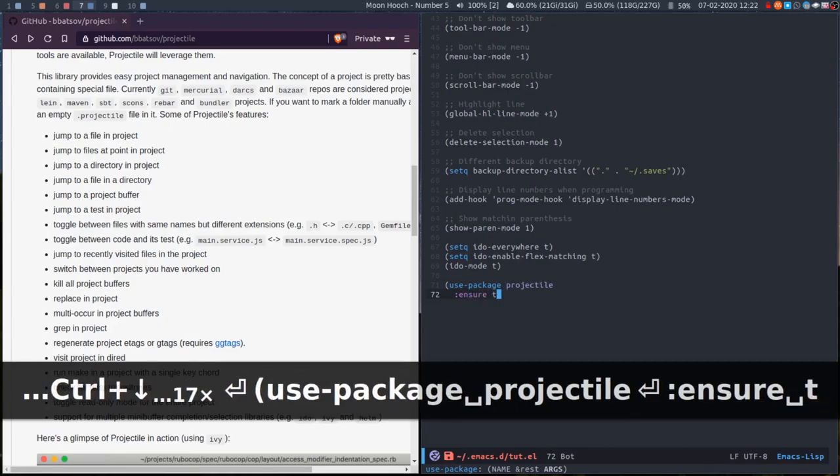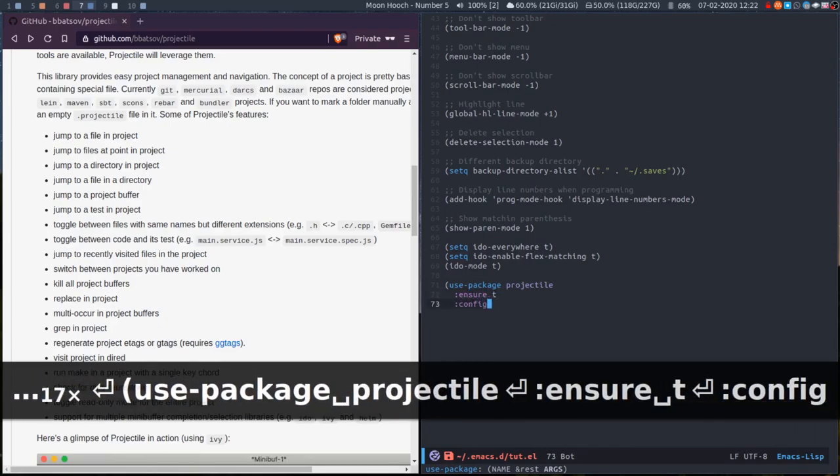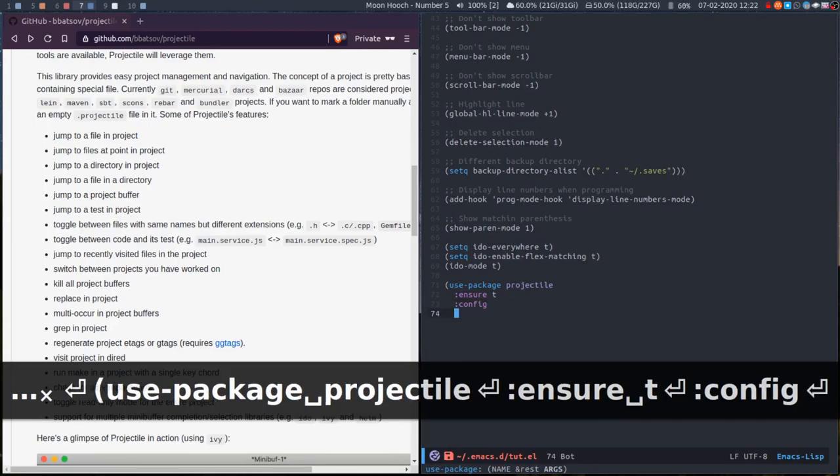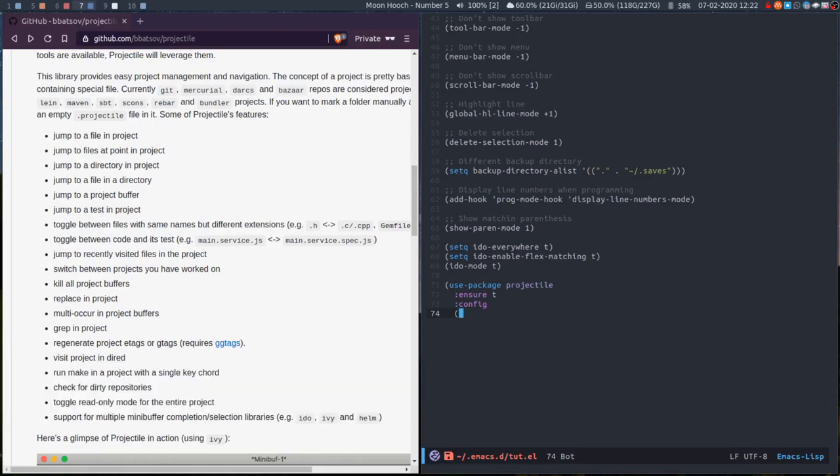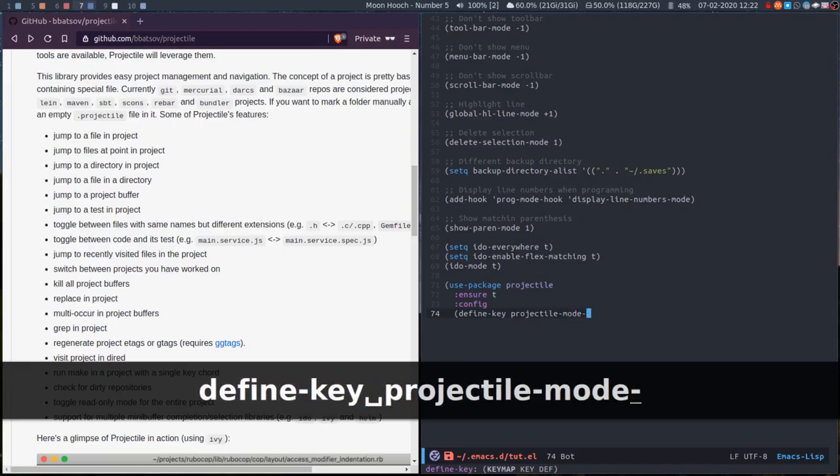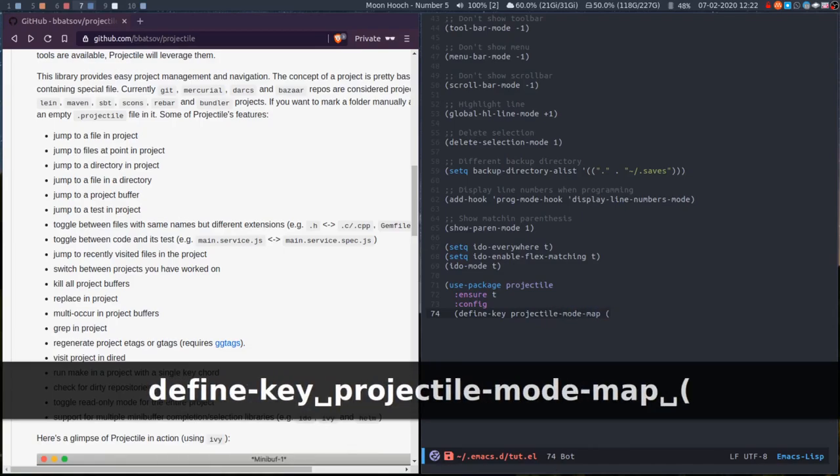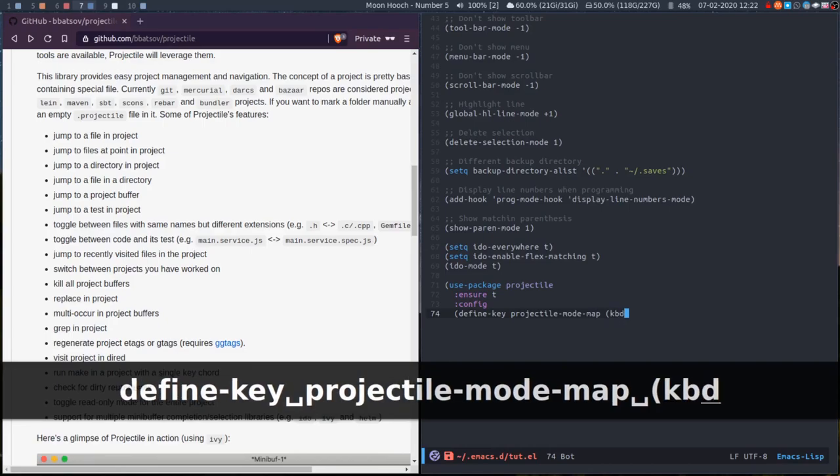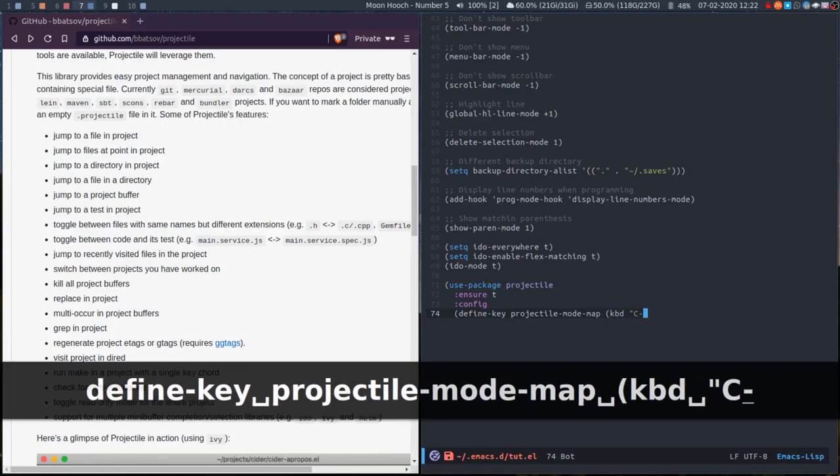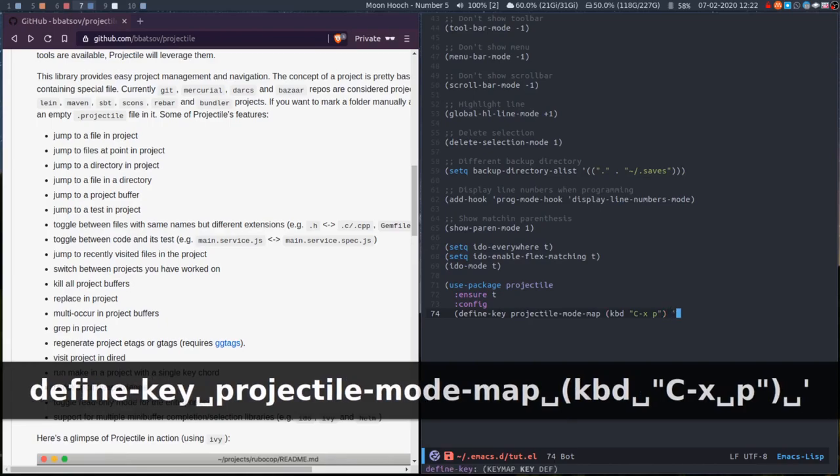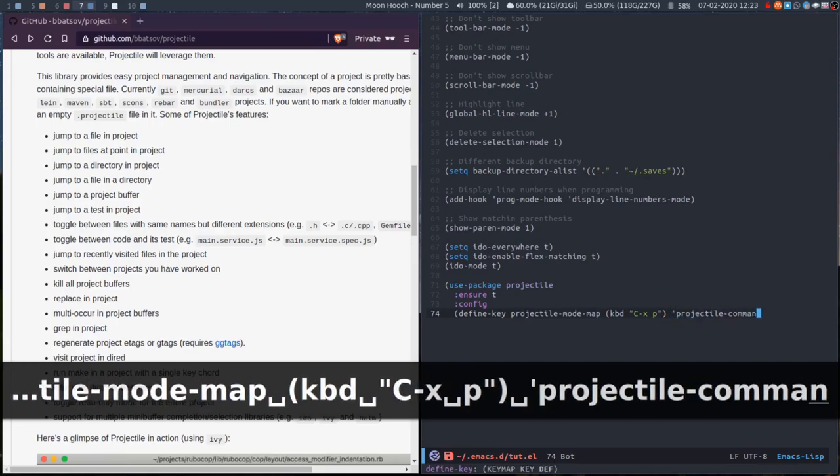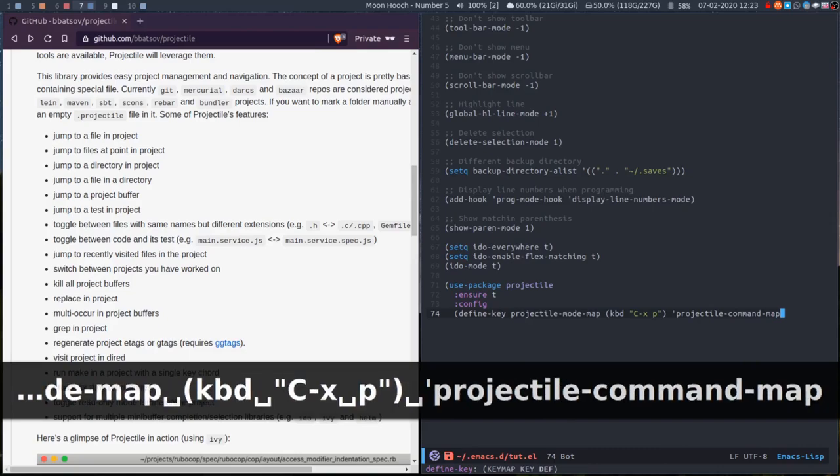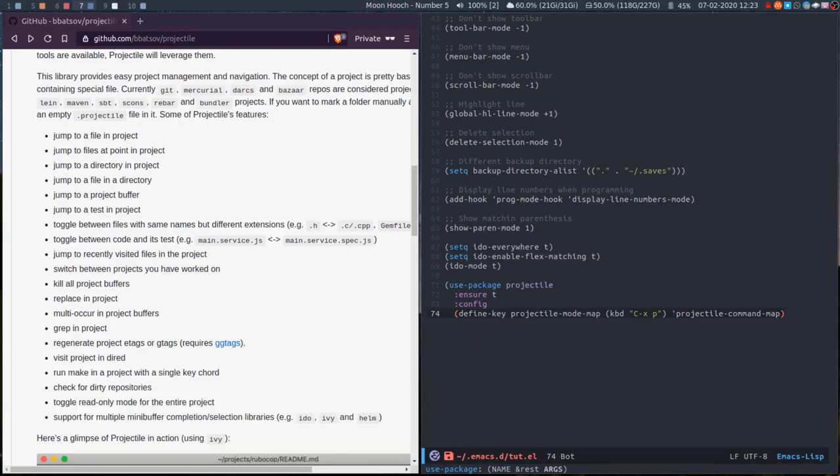Ensure that it's installed. For the configuration, there are a couple of things we want to do. First, we want to decide what key combination to use to invoke Projectile. So define-key projectile-mode-map, kbd Control X P, and that's pretty standard Projectile command map. The standard Projectile key combination. Hopefully I've spelled all of that right.